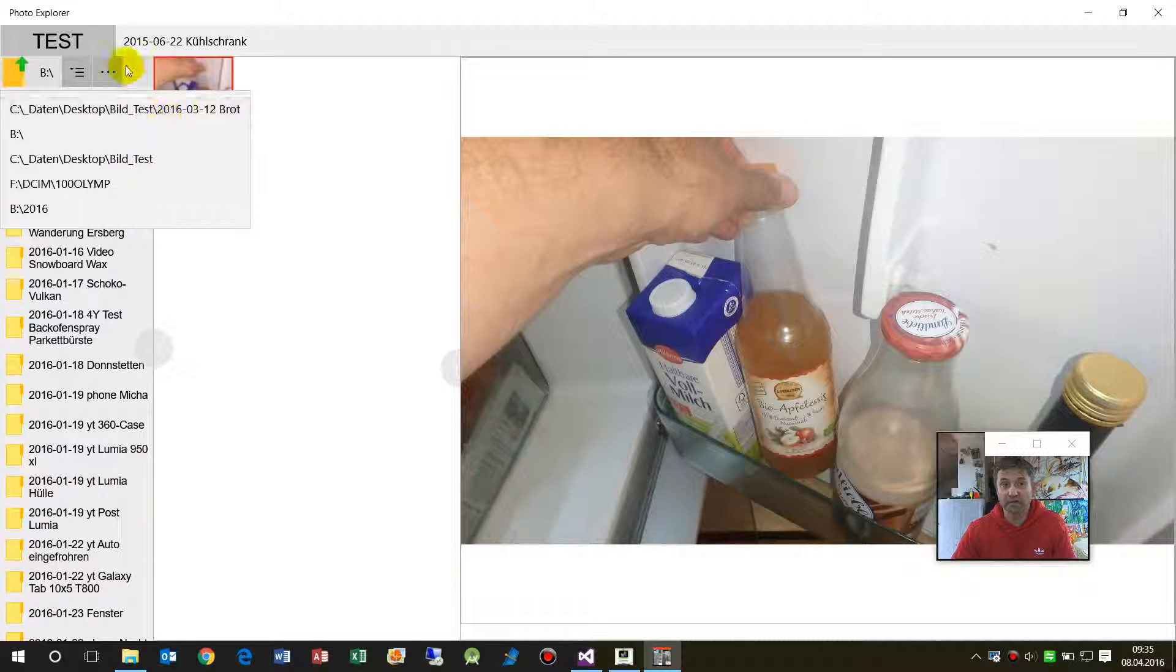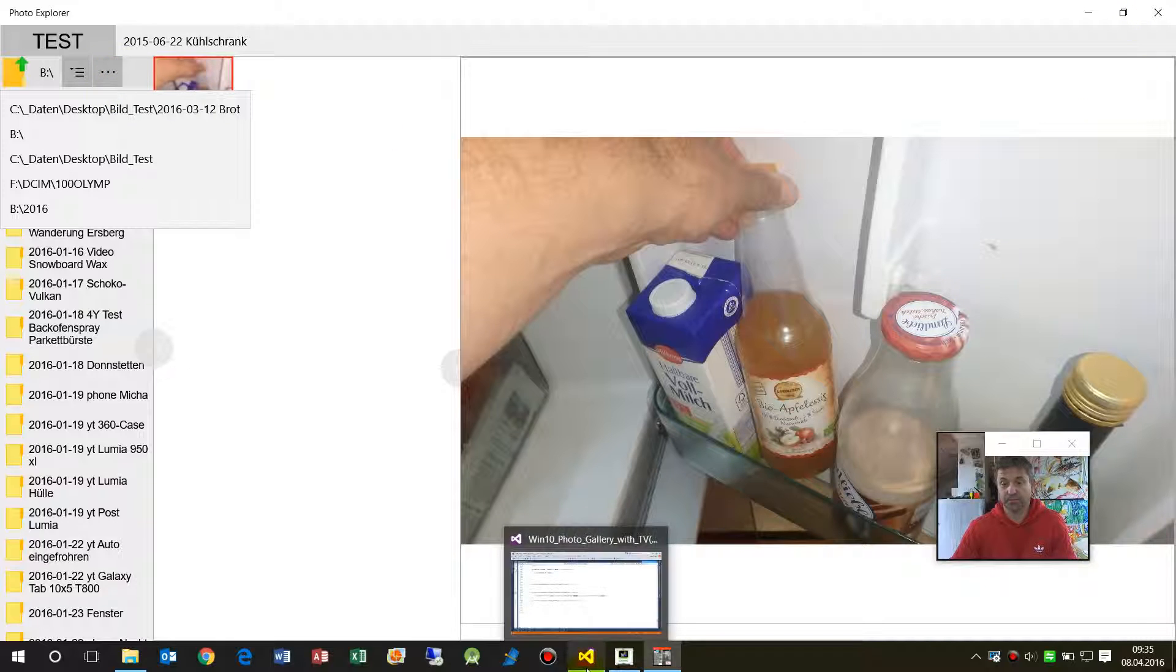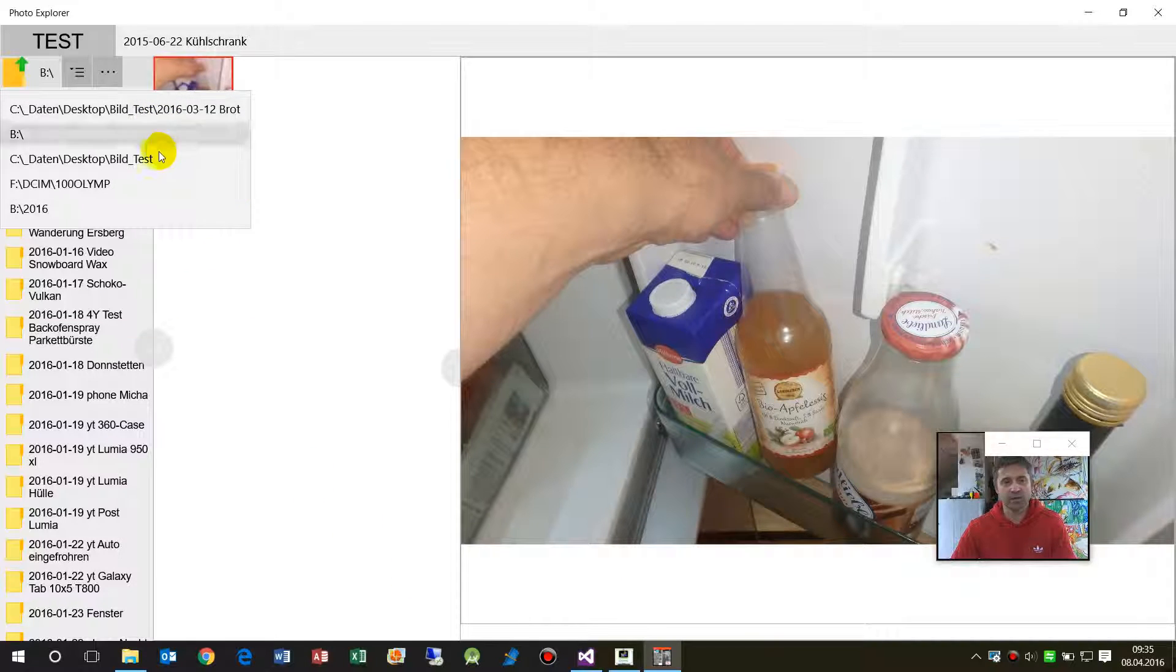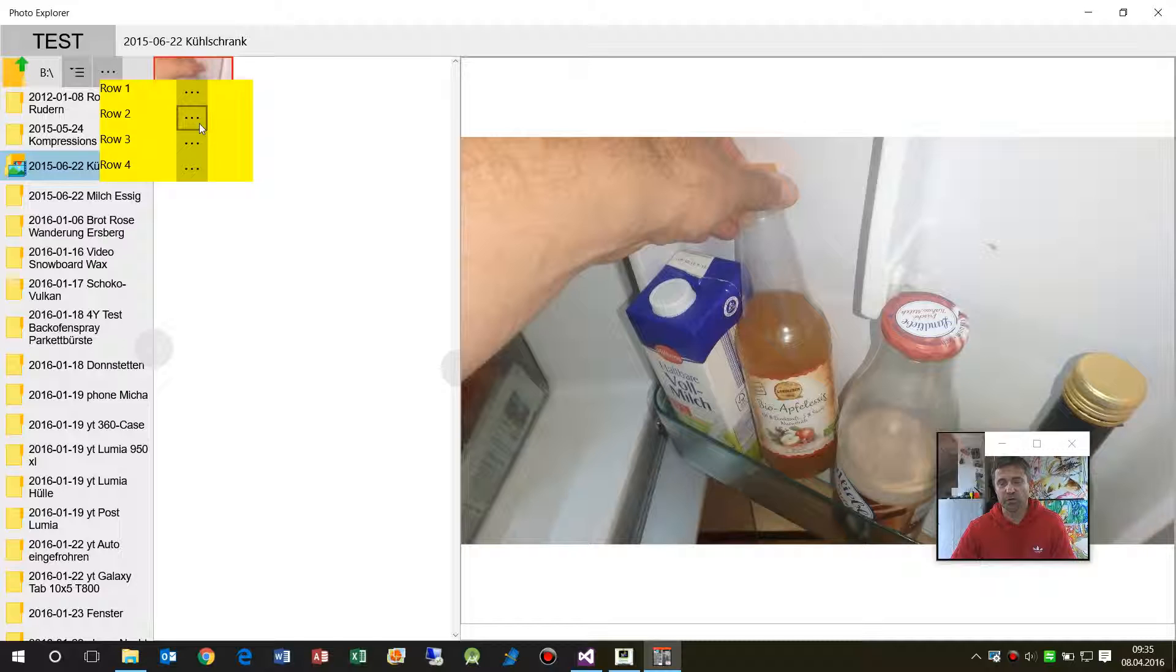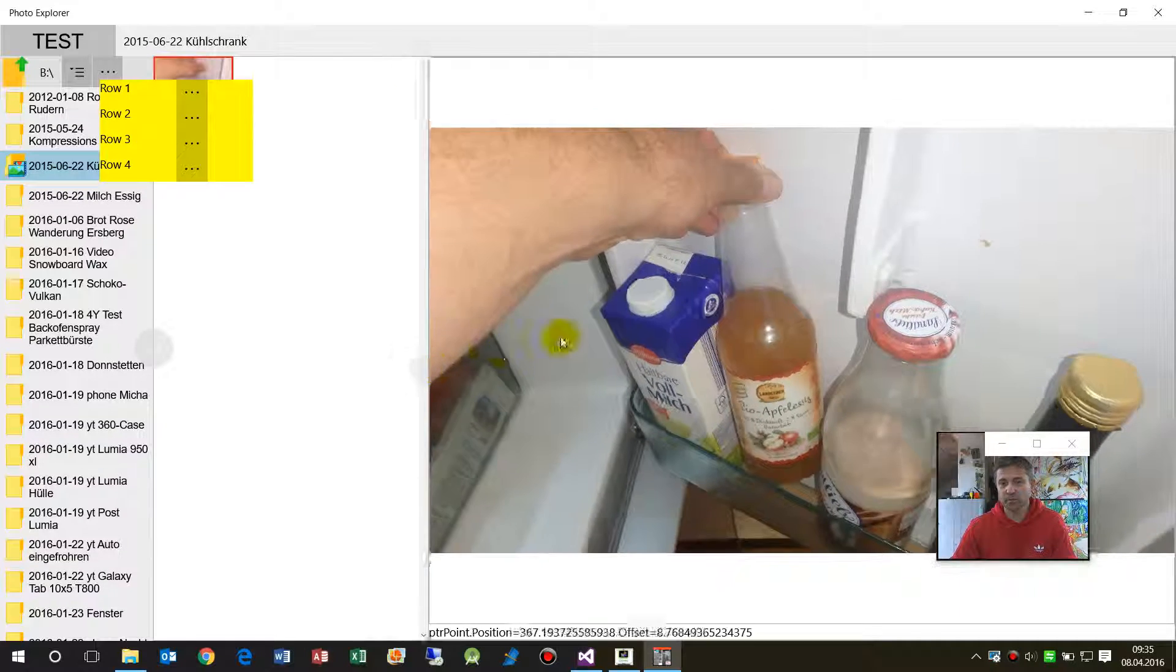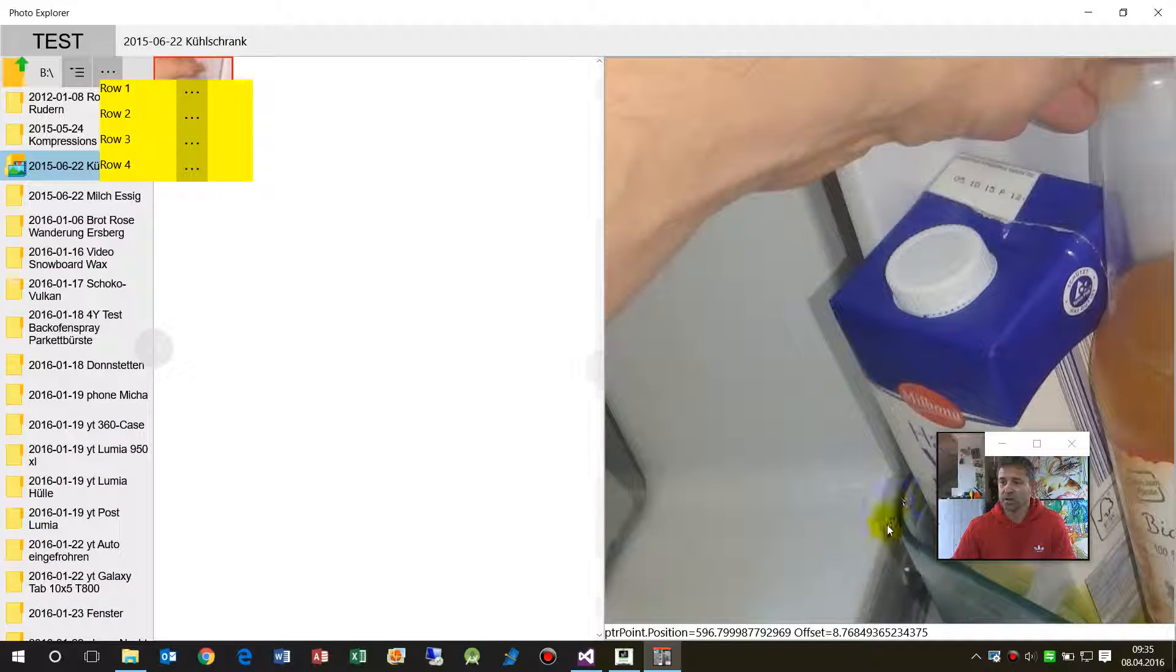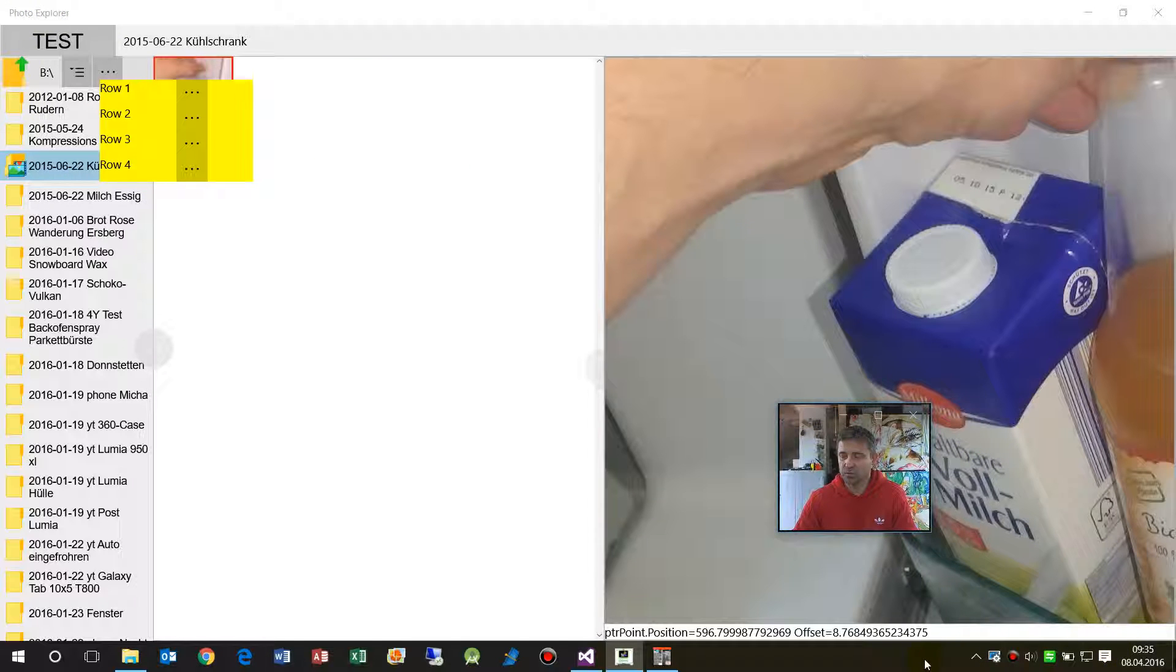So that's it at the moment. I will implement this element in my upcoming work with a list element, so have a look at the improvements which I will do. Maybe you can visit my photo explorer at the Windows Store and then you will see what's going on in programming.